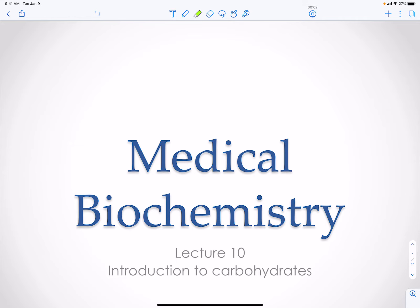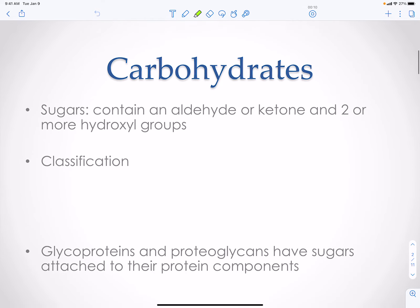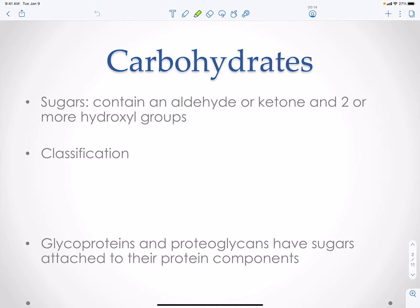One important compound in your body are carbohydrates. Carbohydrates are sugars and they contain an aldehyde or ketone group, and have at least two or more hydroxyl groups. Their carbonyl group is the aldo or keto group with the carbon double-bonded to an oxygen.